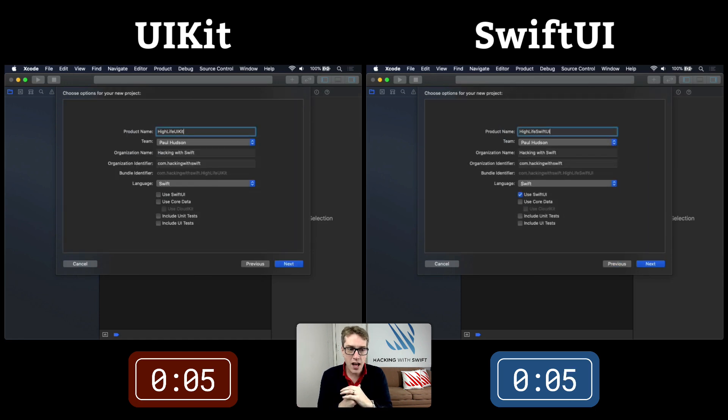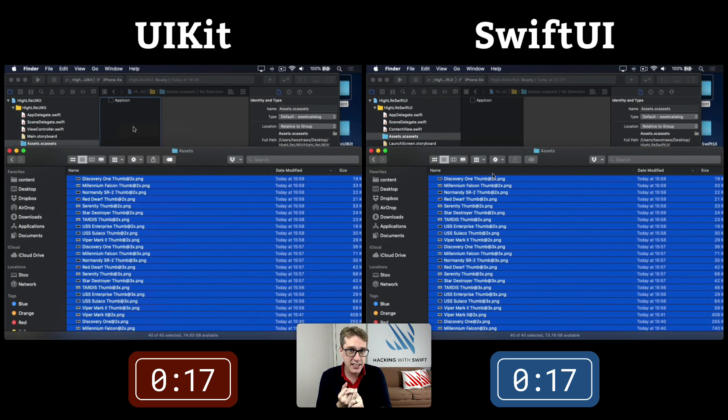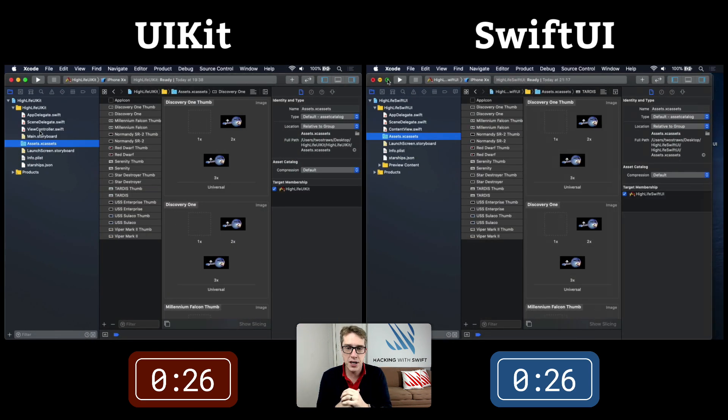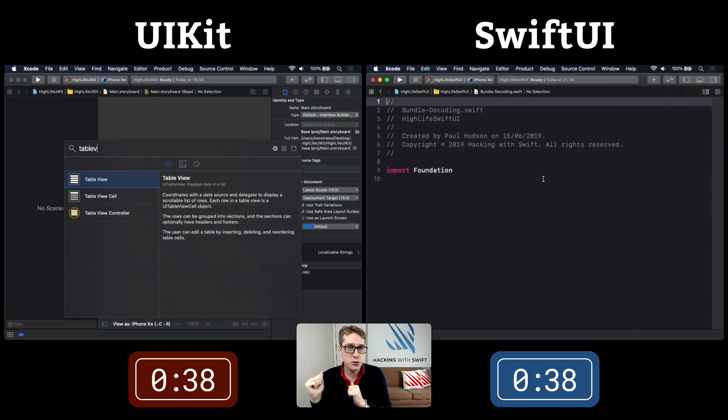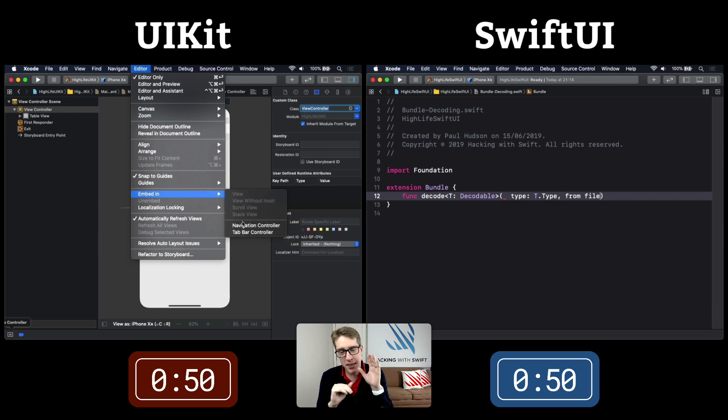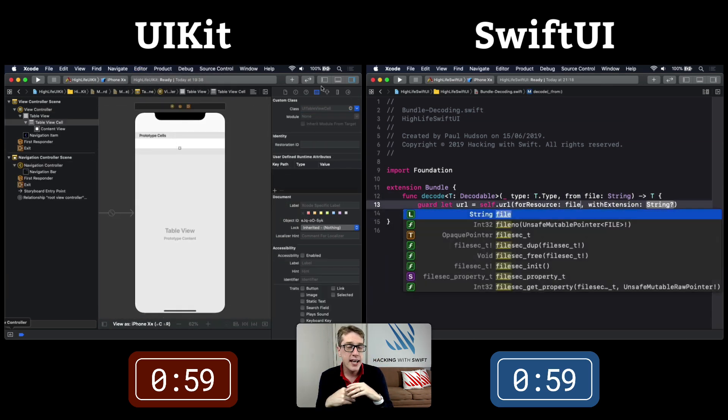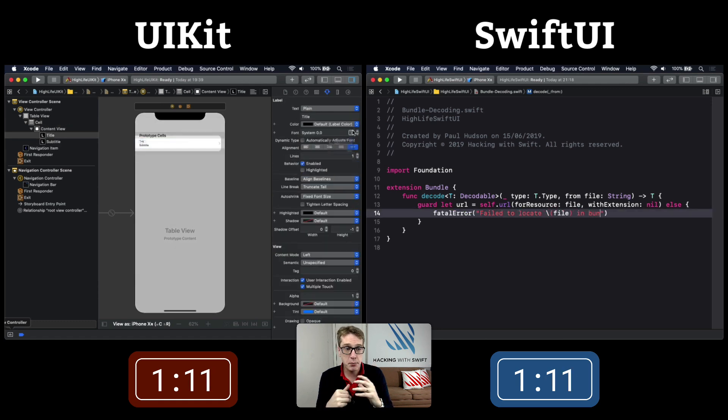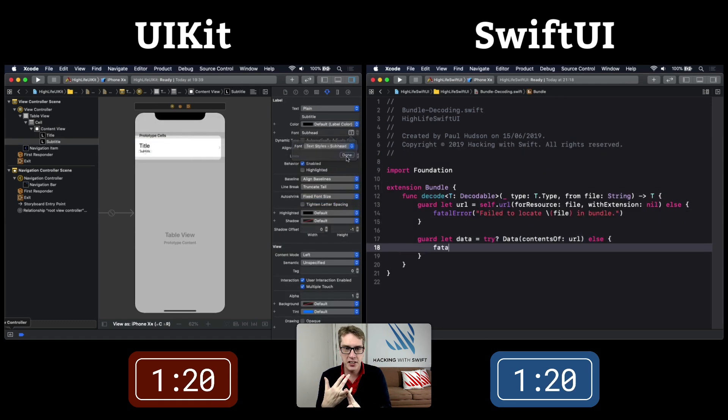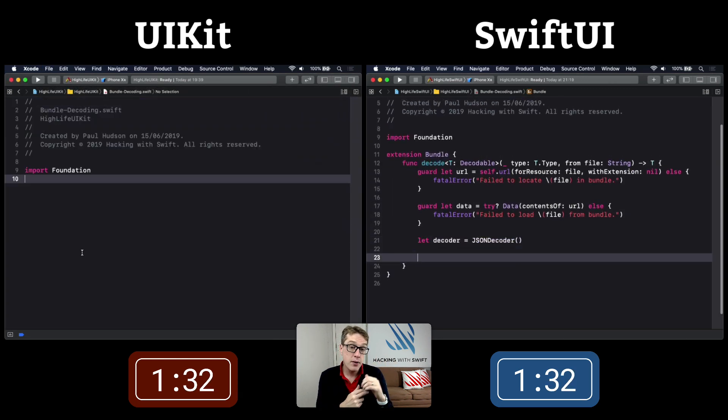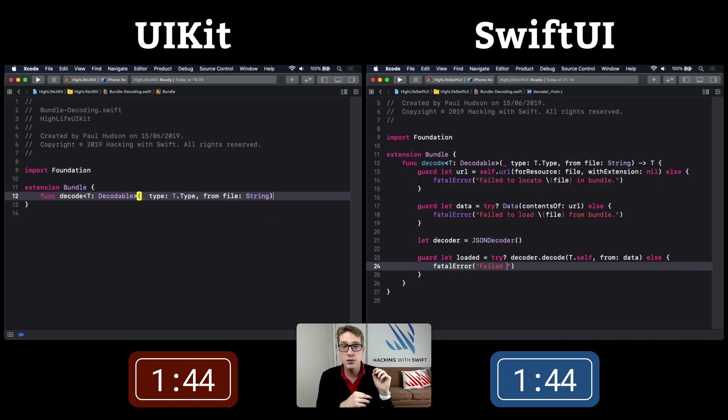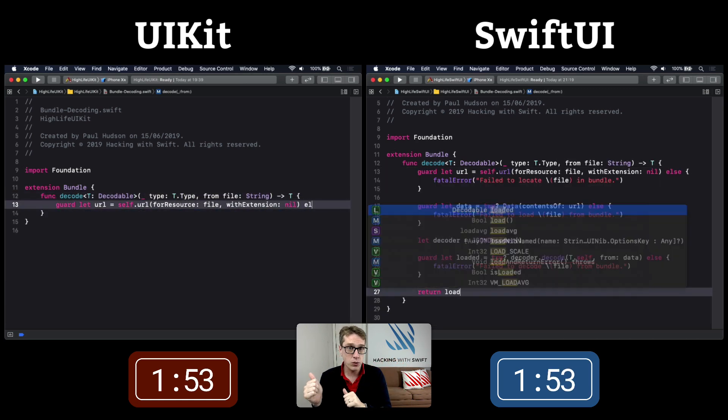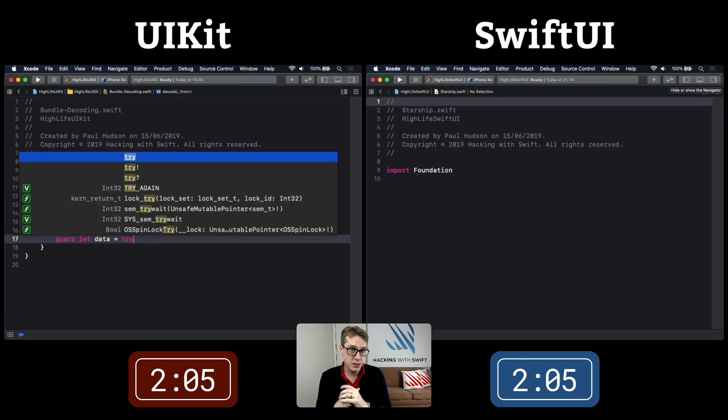They both start by creating a new project and dragging in their assets - pictures of starships and JSON describing them. In the UIKit version, I go to a storyboard. The initial table view controller is best done as a storyboard file. Meanwhile, SwiftUI has defined an extension to bundle that decodes JSON.